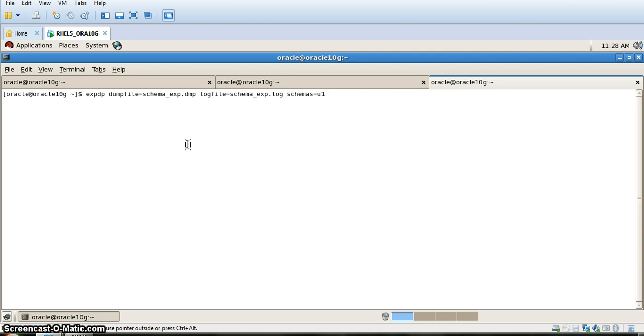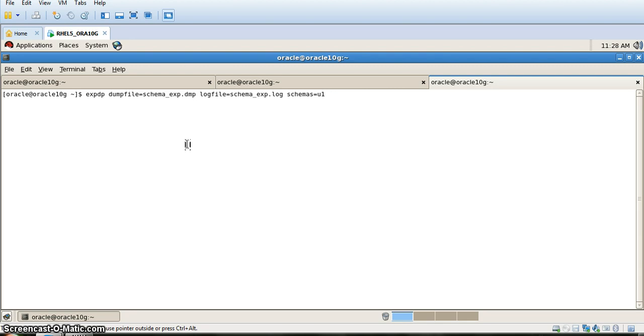Once we start with the export, both tables t1 and t2 of schema u1 will be exported. If we want to export data of more than one schema, we can just put commas and continue writing schema names, like u1 comma u3 comma u5.